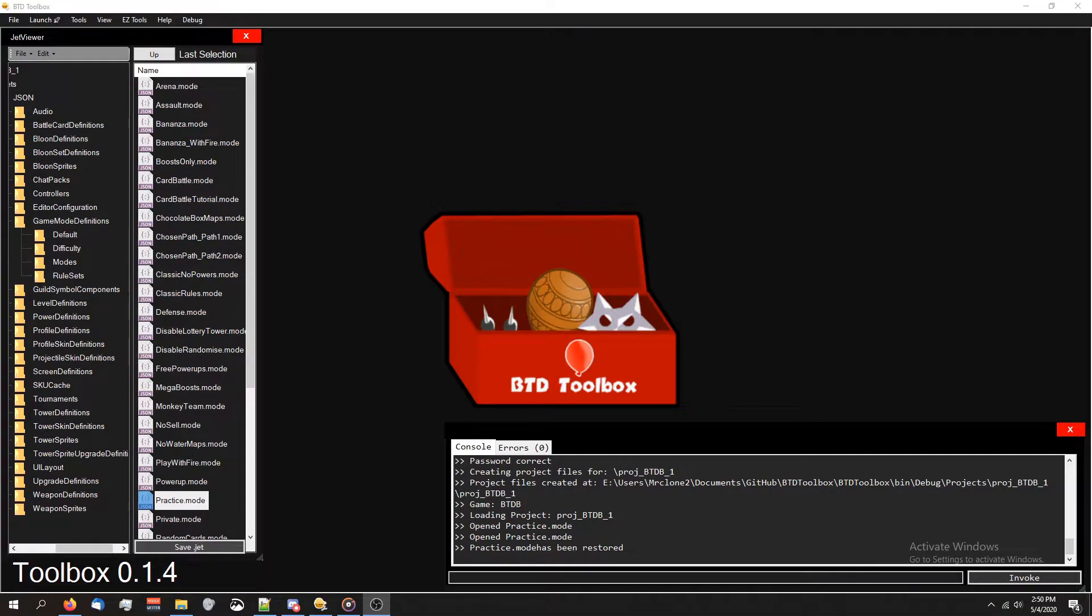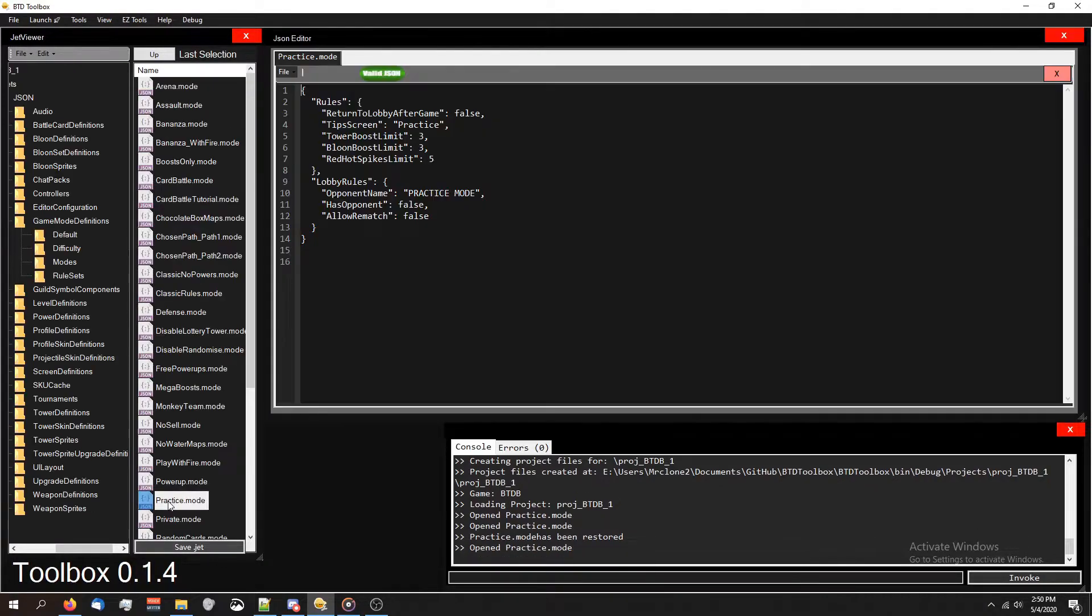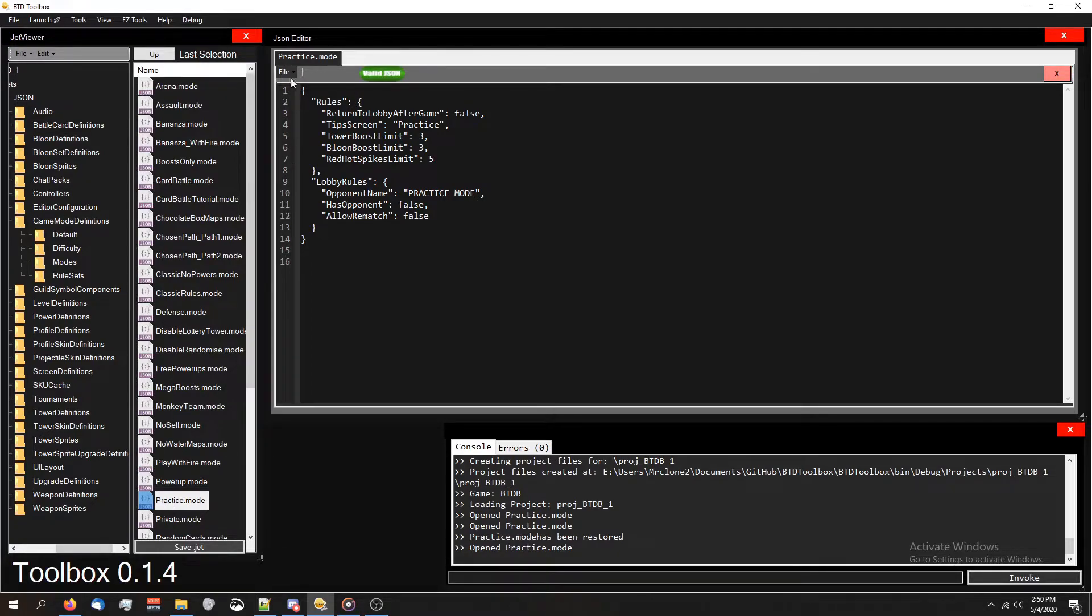So I'm back in BTD Toolbox and I want to demonstrate what it looks like to edit the mode file. Since BTD Battles has a lot more modes than BTD5, I'll be using a BTD Battles project, but you guys can use either one. I'm going to be editing practice.mode. If you notice, it doesn't have a section for setup.